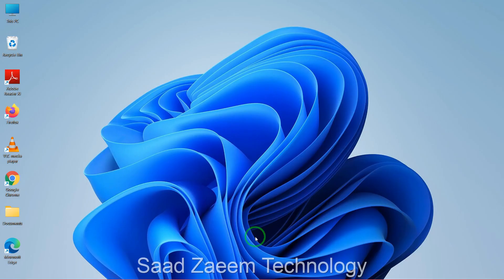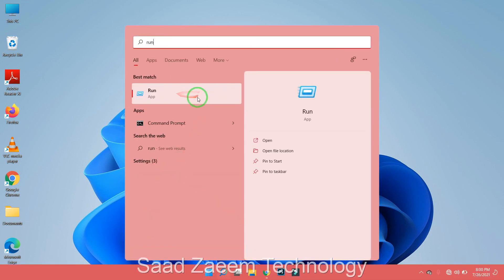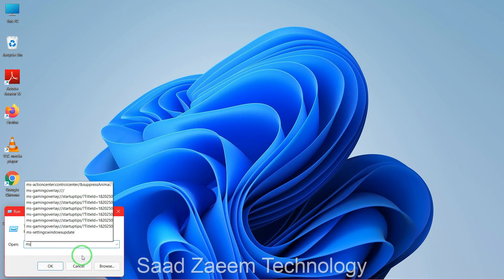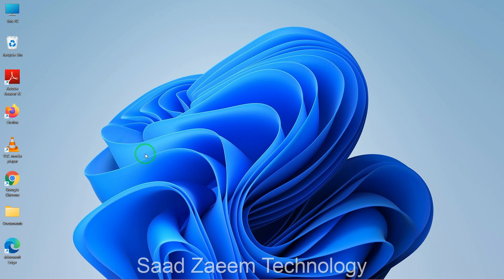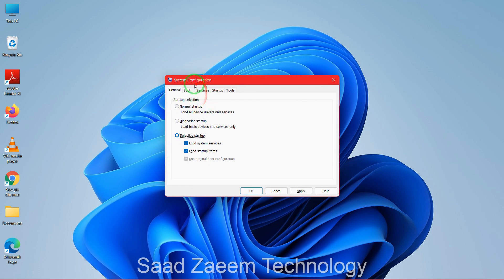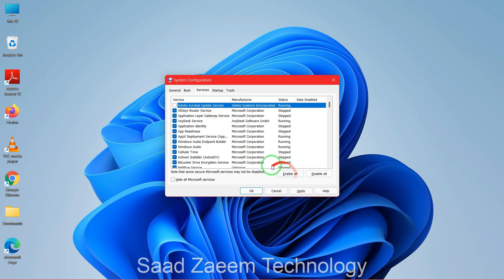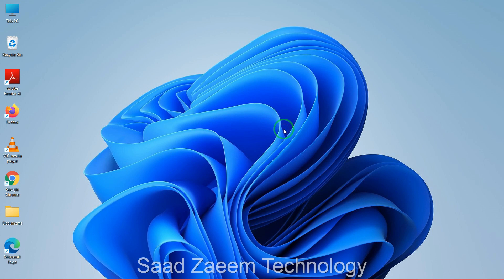If none of those fixes worked, here's one last fix. Go to the search bar, type 'run', click the first option, type 'msconfig', and hit Enter. The System Configuration window will open. Click on the Services tab and click 'Enable All', then click OK. Click Restart — your Windows 11 will restart. I'm not restarting now since I'm recording, but I hope this video helps. For more similar videos, subscribe to my channel.